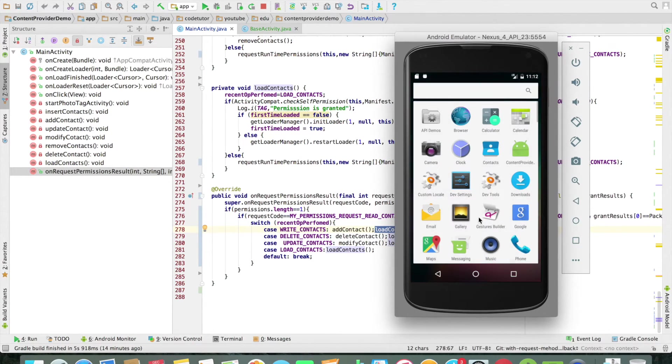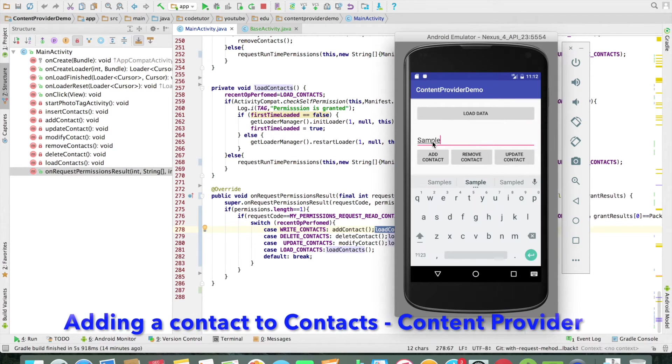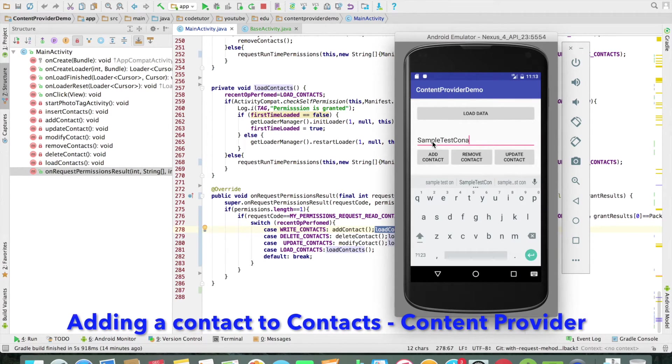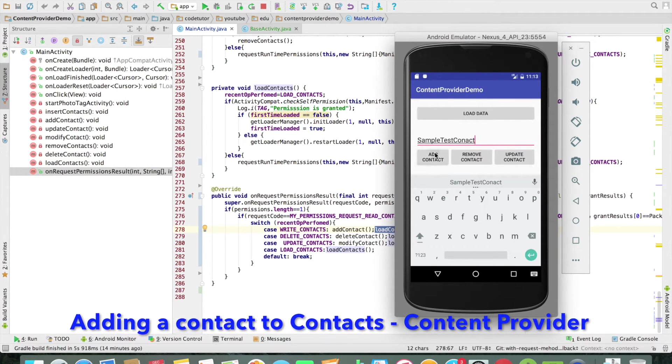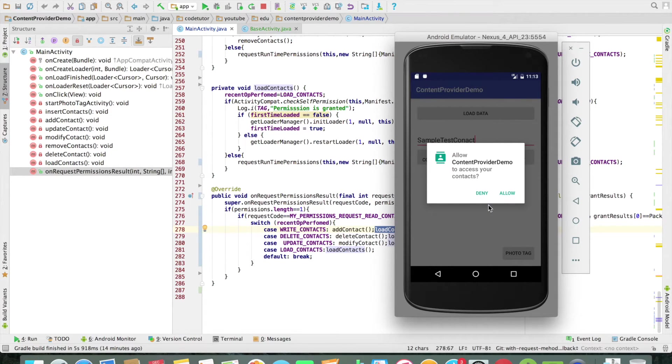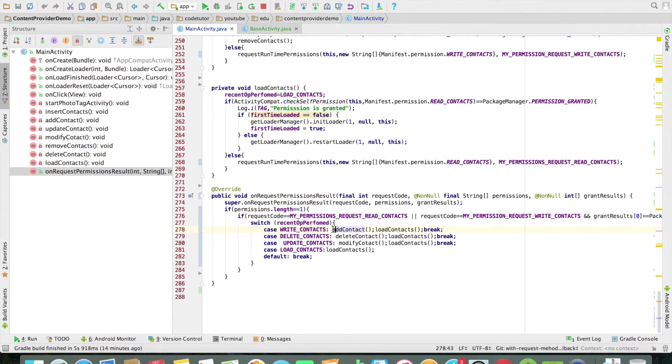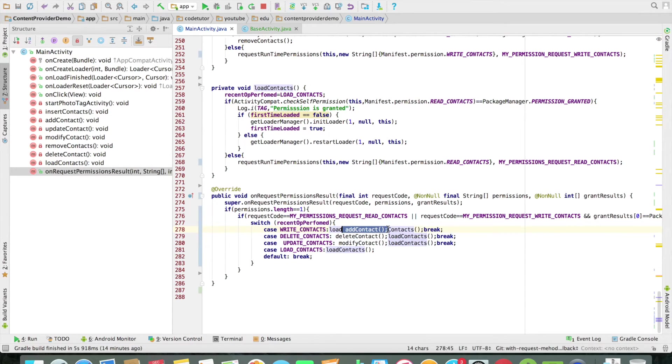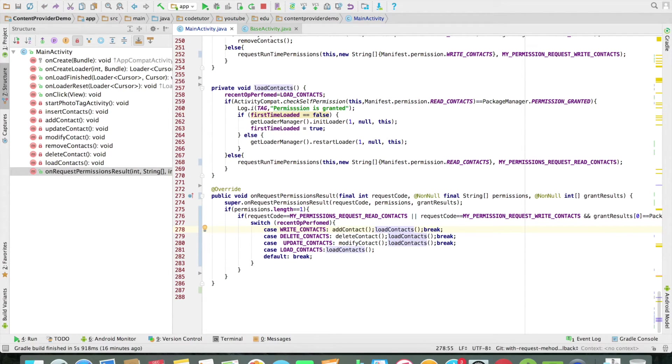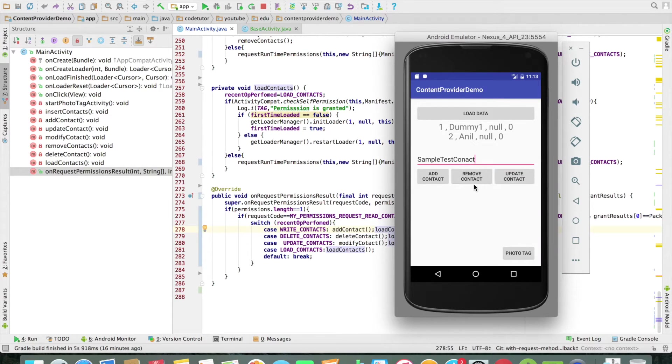And that is why now if I launch application sample test contact and add contact it asks for the permission. And then if I allow it automatically adds the contact and refreshes the text view by invoking the load contact method. In the same way I can do the remove and I can even do the update contact.